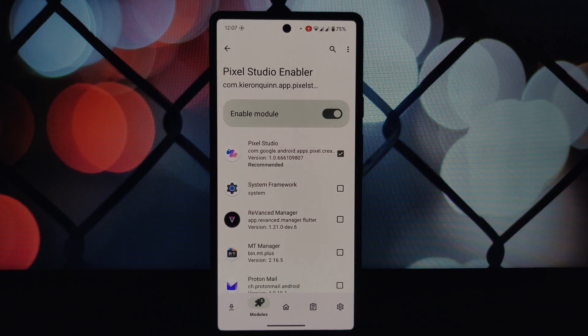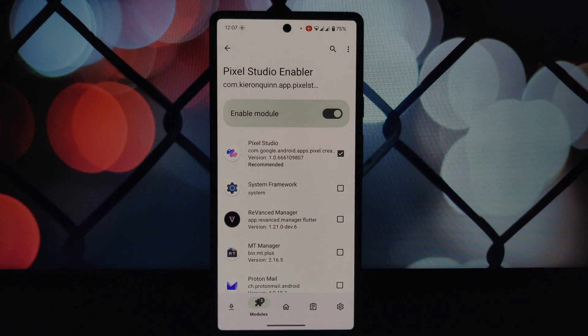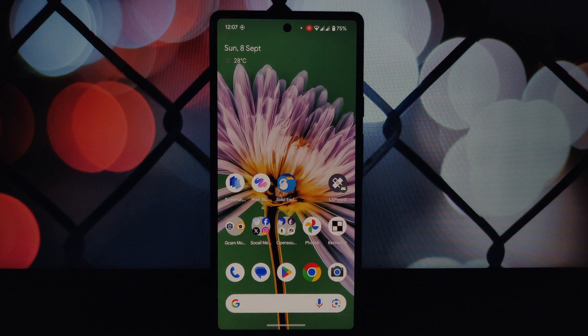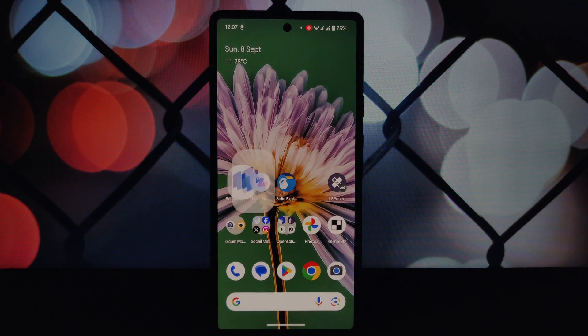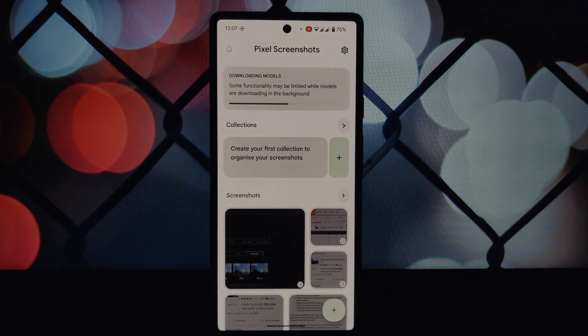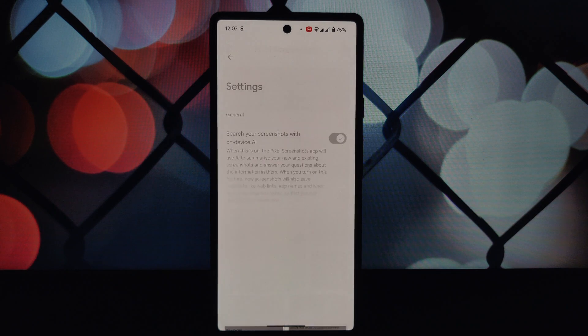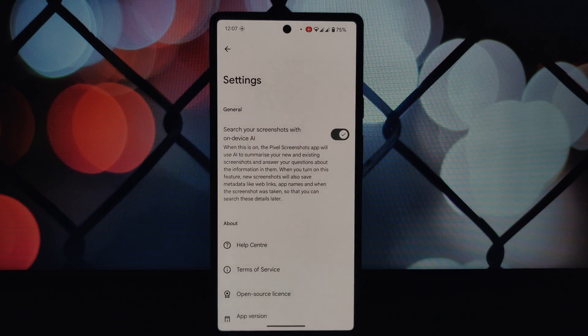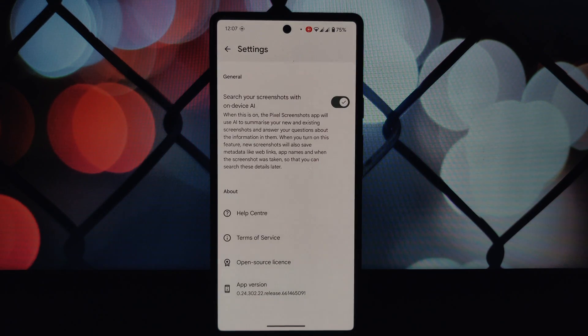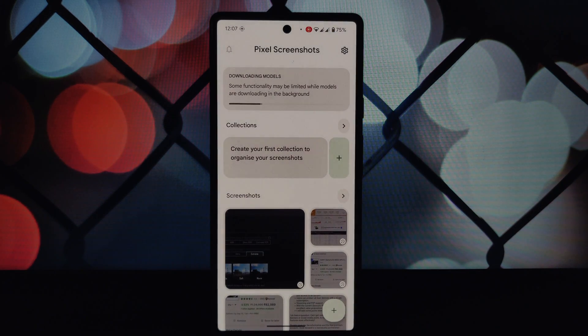Make sure you're using the correct version of the Pixel 9 Pro 40 zip file—Tensor or non-Tensor—based on your device. Thanks for watching! If you have any questions or encounter any problems, feel free to leave a comment below.